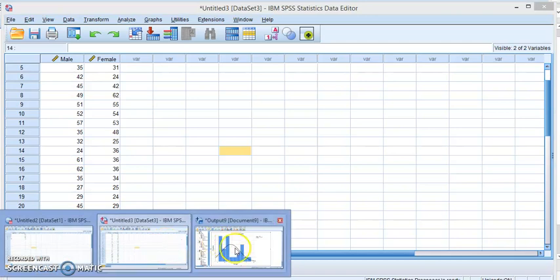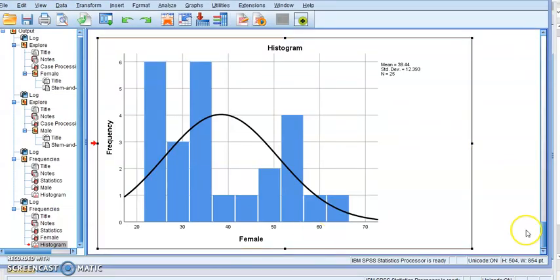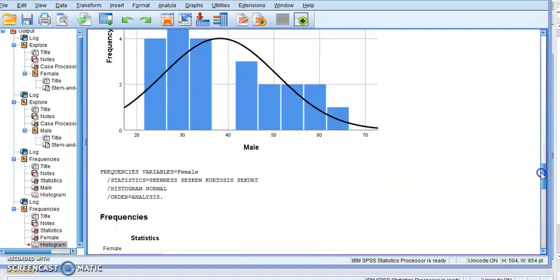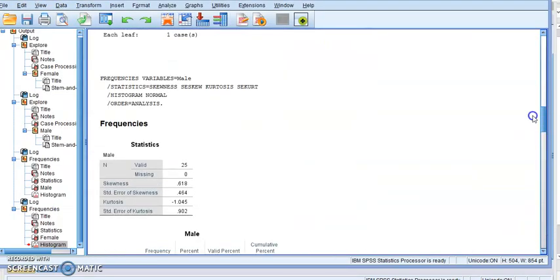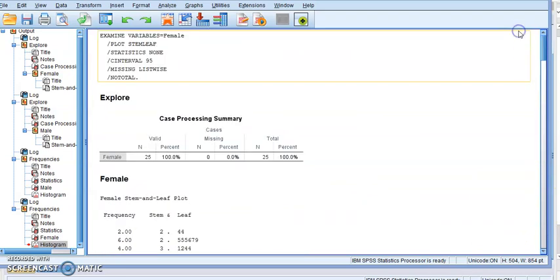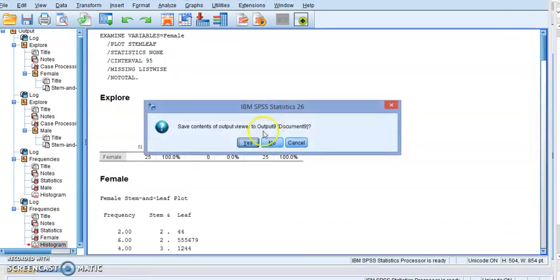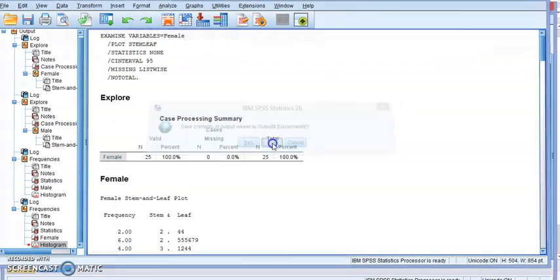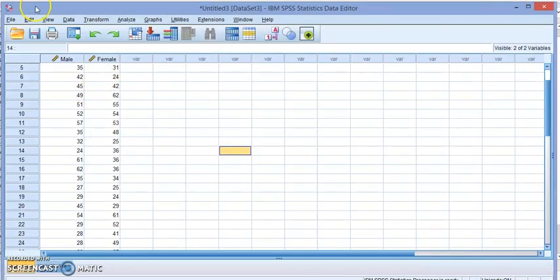So in this video we did a histogram and stem and leaf. Thank you for watching. Don't forget to subscribe and look for other videos on how to use SPSS.